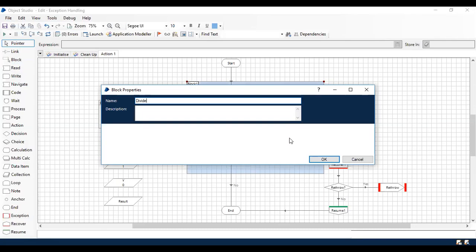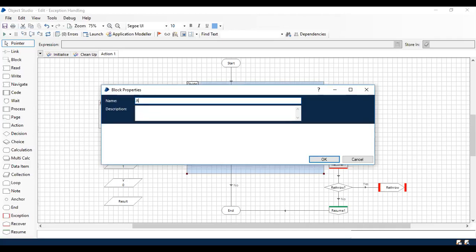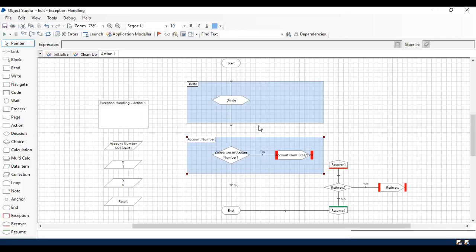So I'm renaming it as a divide functionality for one and the other one as account number check. So these are the two blocks I'm going to use.